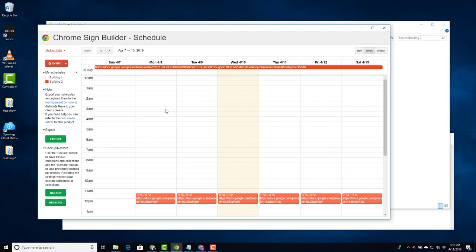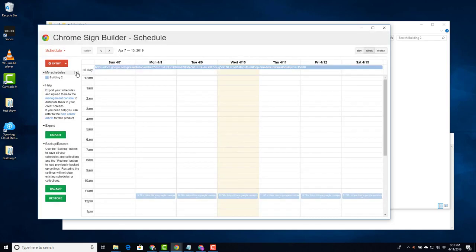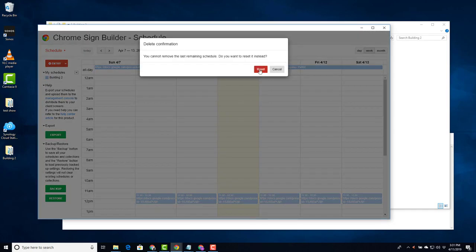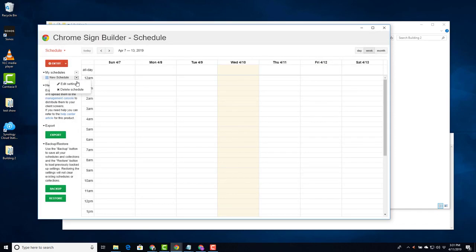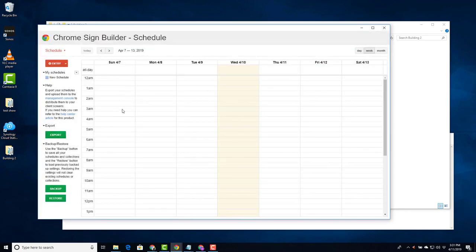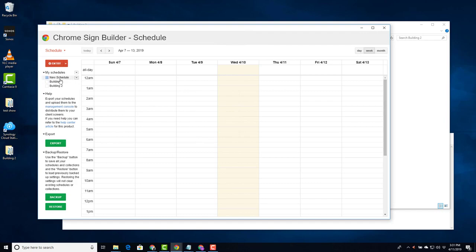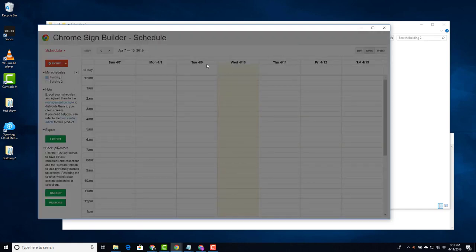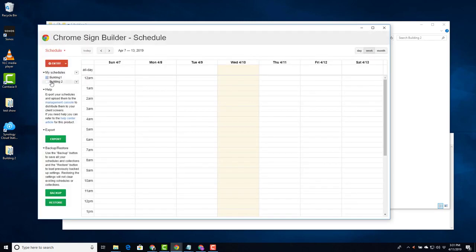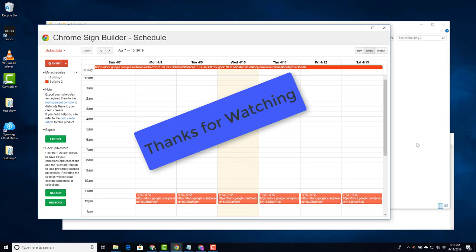To show you how the restore works, I'm going to remove these schedules. So if I logged into another computer, this is what it would show me. So then I would open up restore and I would select my all signage. Say open. As you can see I get my 2 buildings back. The colors are not the same, but if I remove this guy, say delete that schedule, yes, I have the other 2 and they're back to the same color. And that's pretty much everything I know about signage. I hope you found this video informative. Thanks for watching.